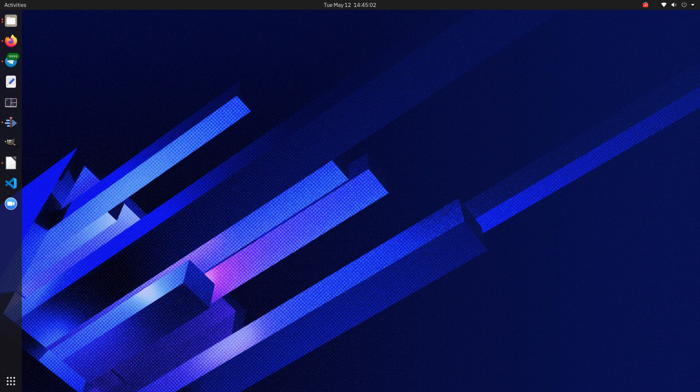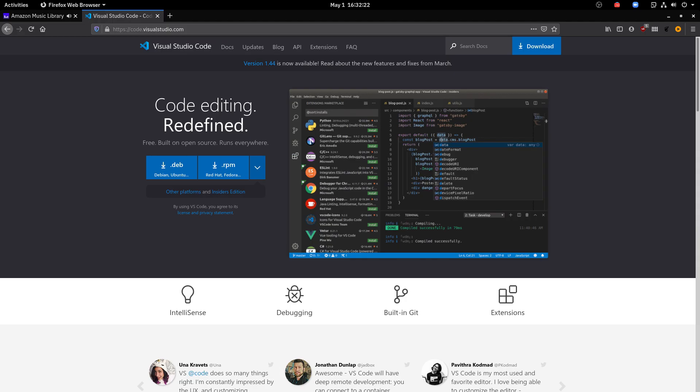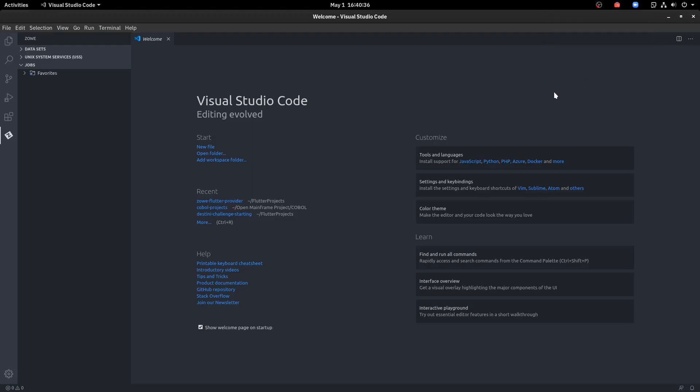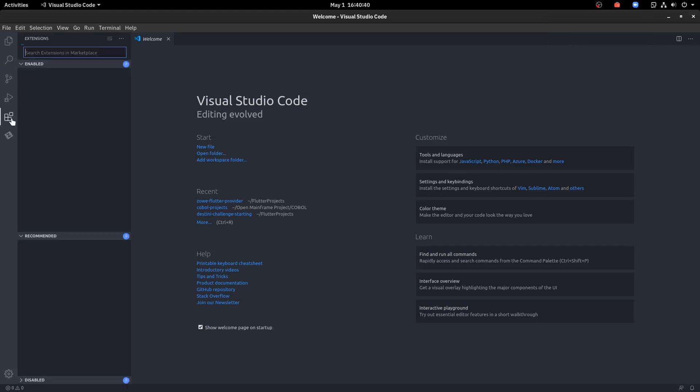Now we need the IDE — not the old one, the black-green-red ISPF. No, we need the modern guy: VS Code. You can download VS Code from its official website. It's cross-platform, available for Windows, Linux, and macOS. I'm running this tutorial on Linux. Once you've downloaded VS Code, we need some extensions. The first one is IBM Z Open Editor, and the next one is Zowe Explorer.